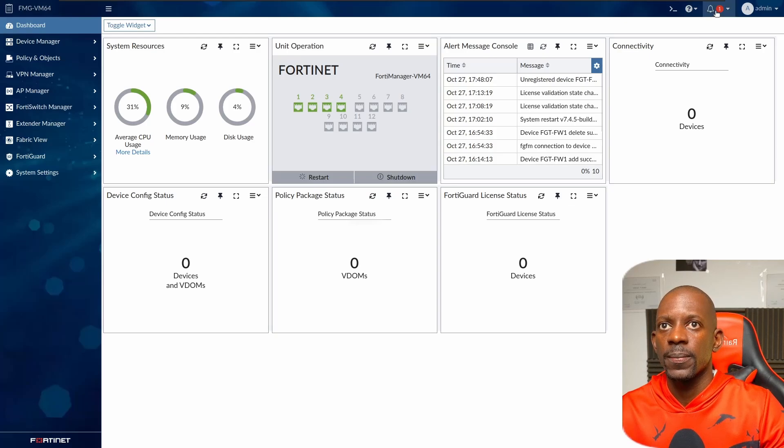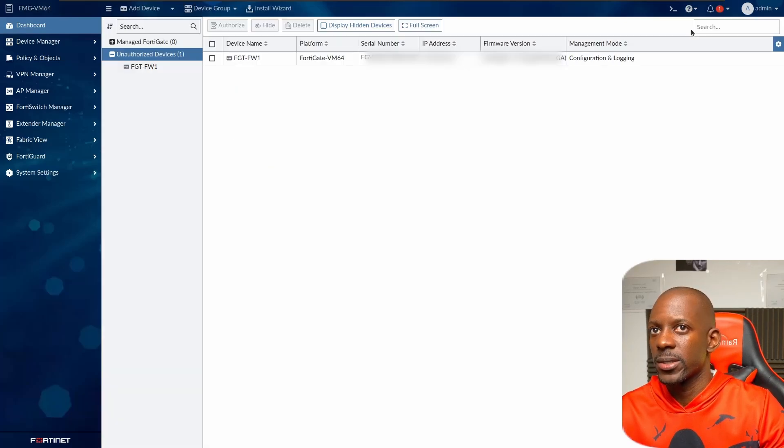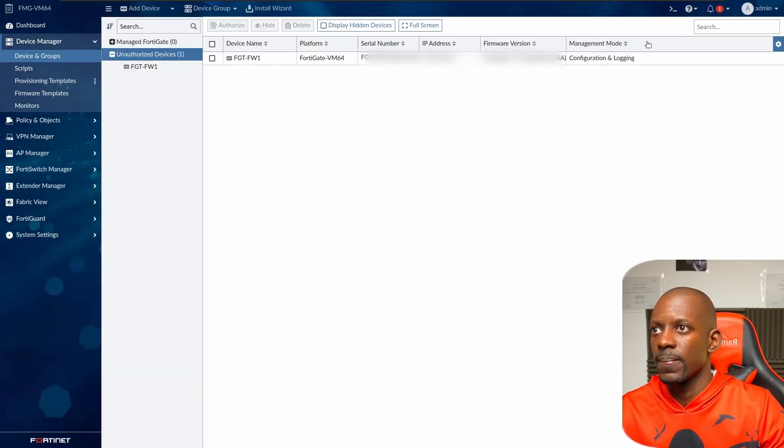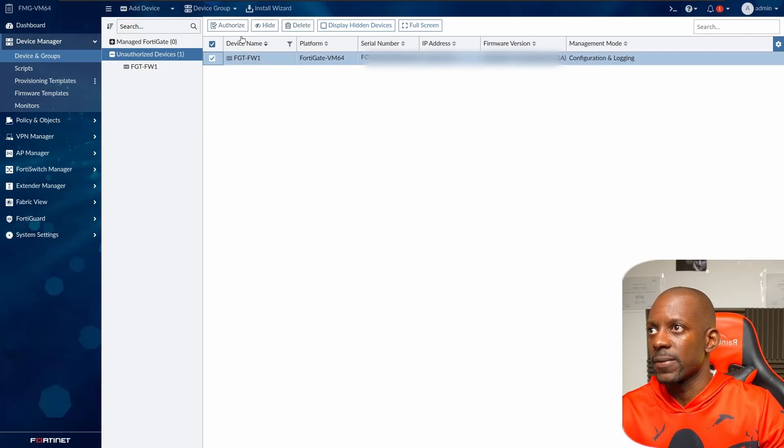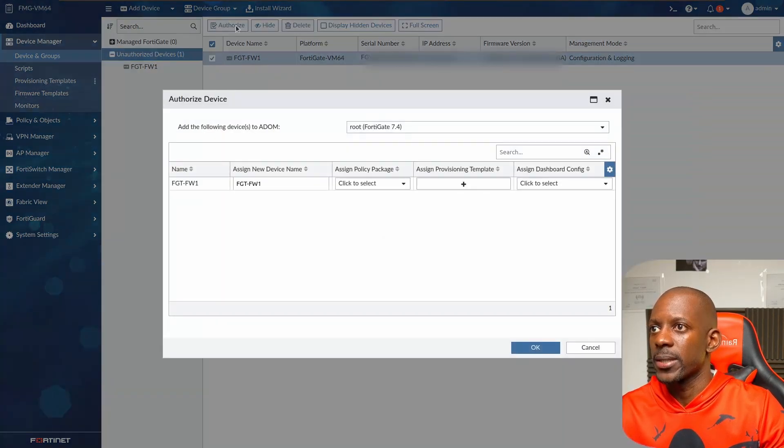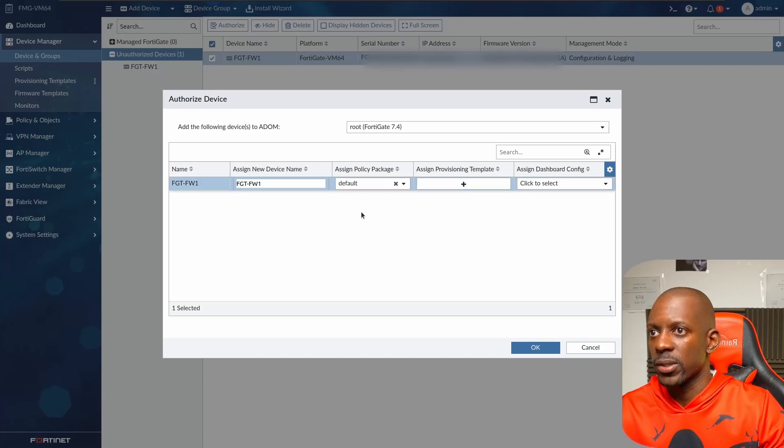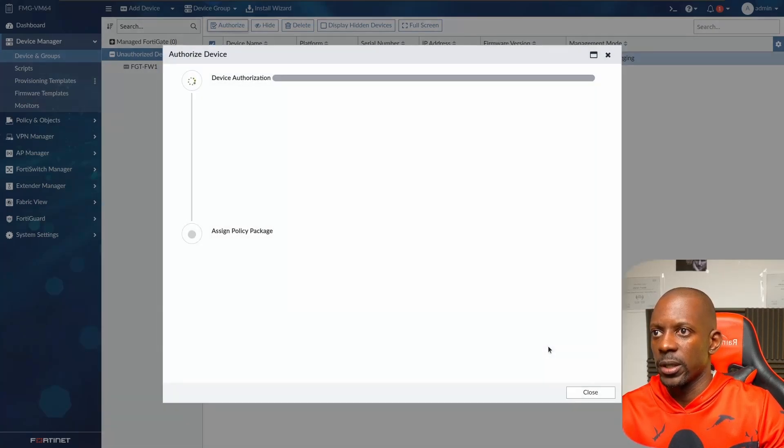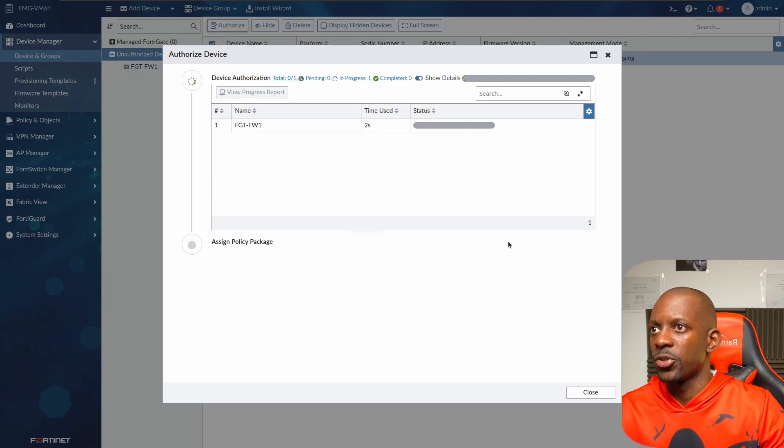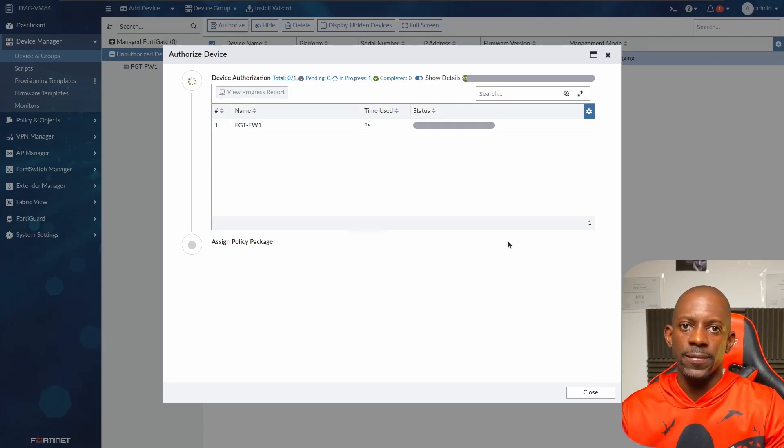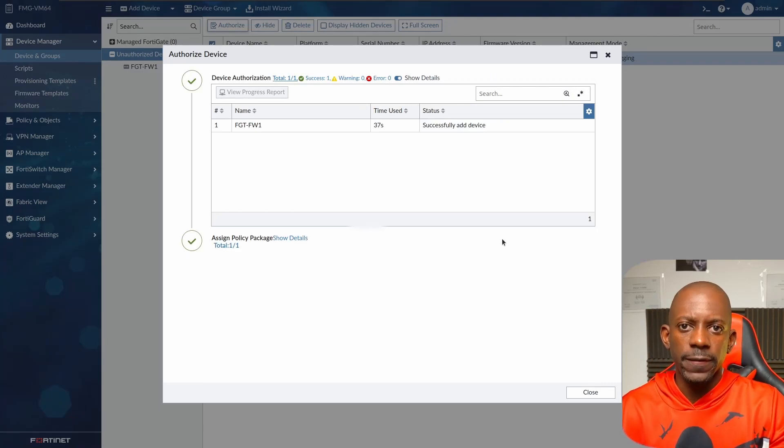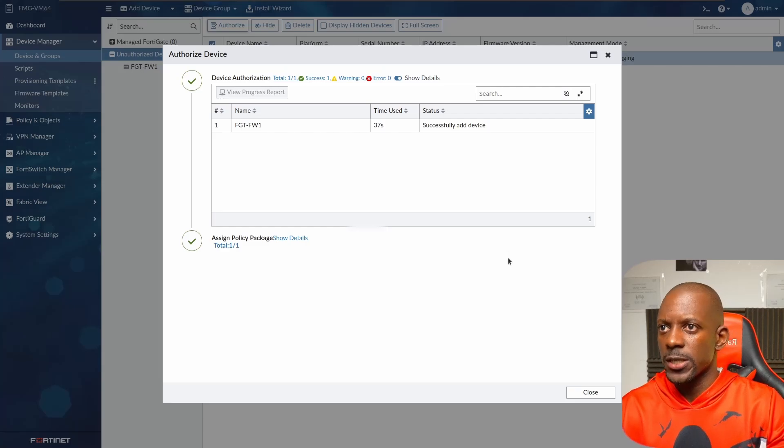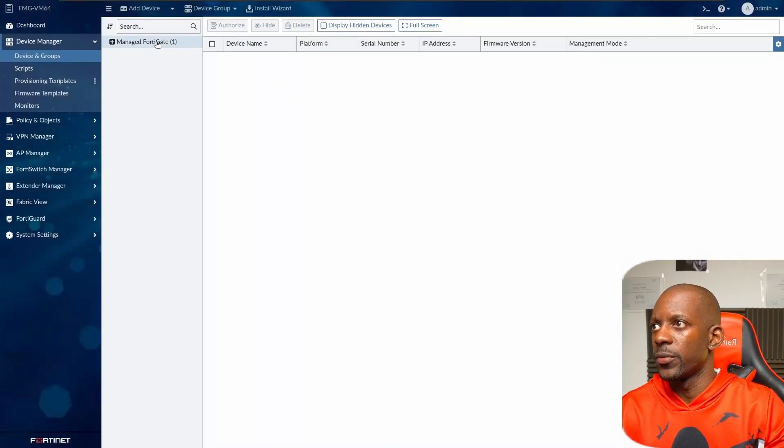And here we have one unauthorized device, so we're going to select this device, the FortiGate, and authorize. We're going to assign the policy package default, click okay, and it should add FortiGate to be managed by the FortiManager. And the device was successfully added, so I'm going to close this.